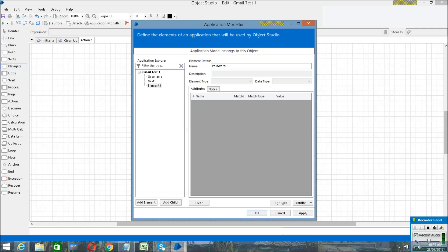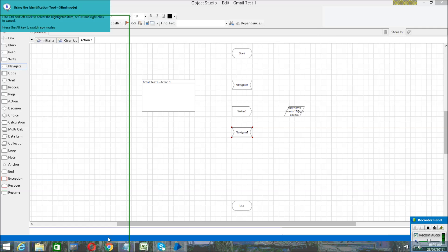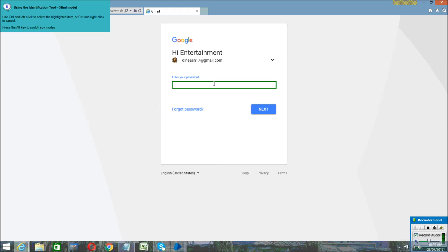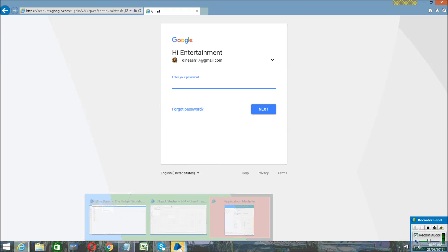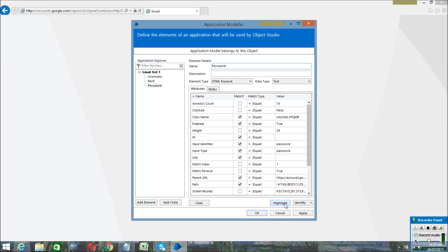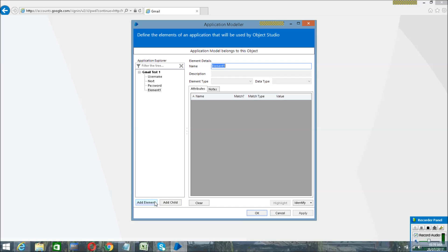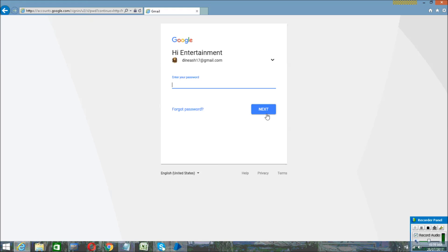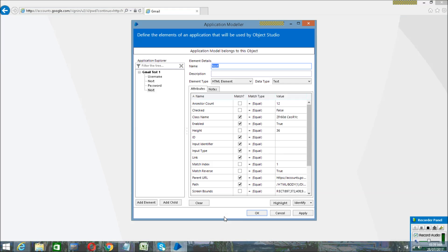In the Application Modeler, click Add Element. Add the password element — click Identify, then hold Control and click the left mouse button on the password field. A pop-up will appear — highlight it and click Apply. Again, add another element for the Next button — click Identify, hold Control and click, then highlight and click Apply. Then click OK.